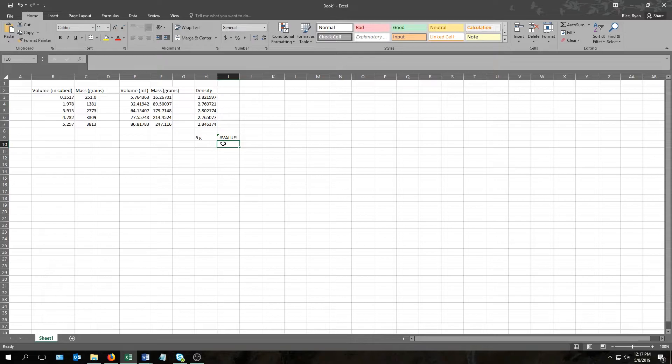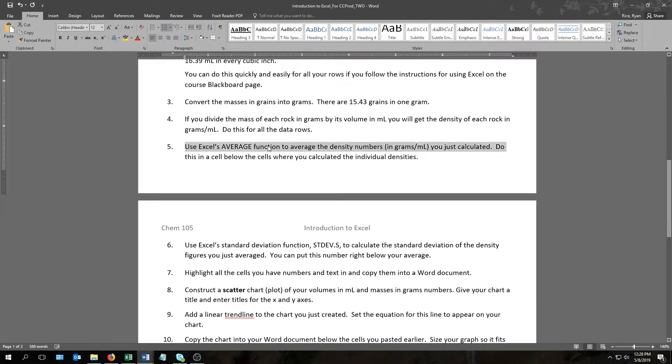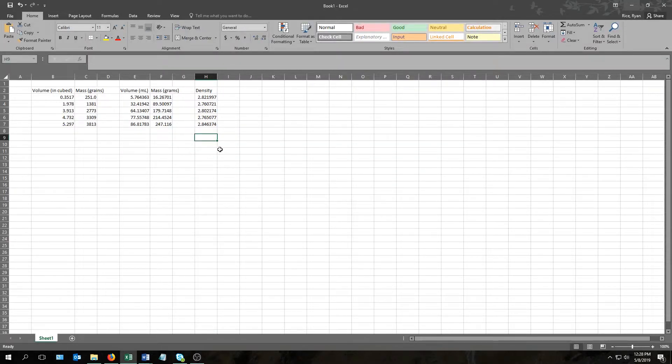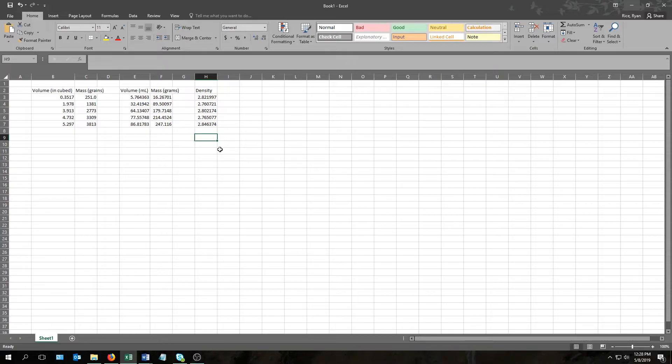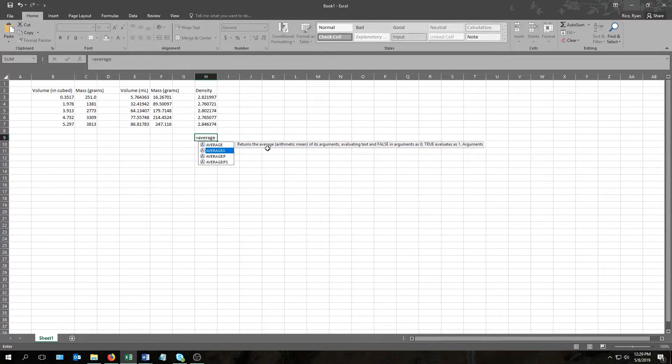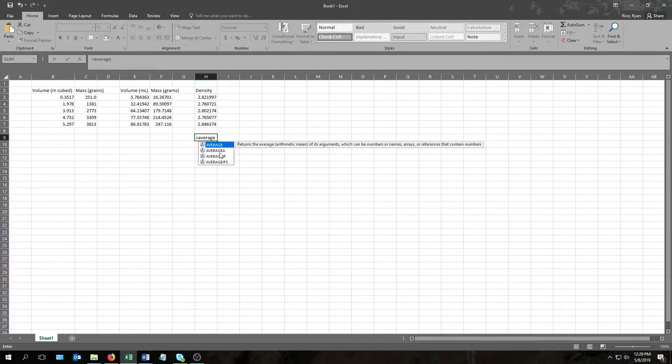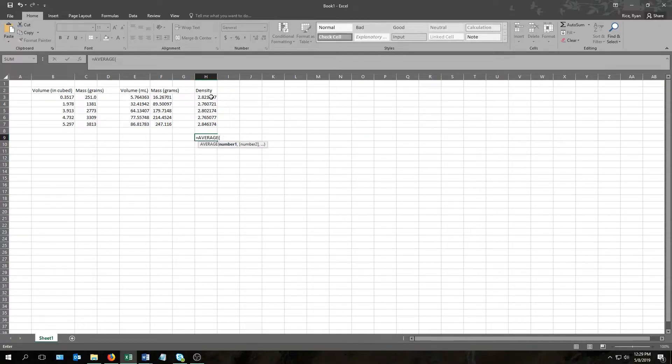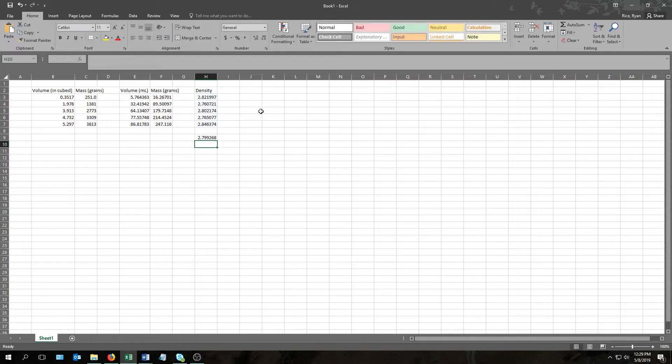The next question tells us to use Excel's average function to average the density numbers we just calculated. So first, when it says function, what exactly does that mean? Well, Excel has a number of these things built into it that tell it to do various calculations and operations and what have you with the figures in your cells, and these are called functions. For example, if I go to this box and I type equals average, I get this window that pops up with a handful of these functions, and then a box right here that tells me what each one does. The one we want in this case, it's in the first line, it's just called average. And to make it work, all I have to do is press the tab key, then come up here to the cells I want to average, then press enter. And just like that, we get the average right here in this cell.